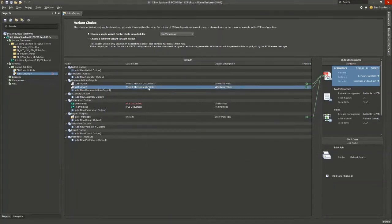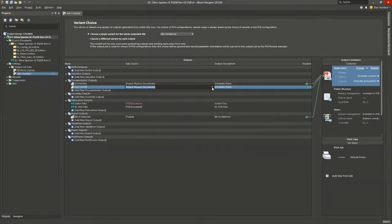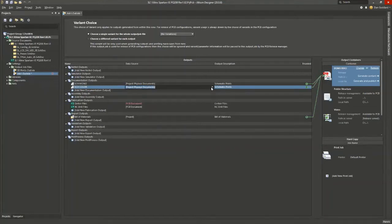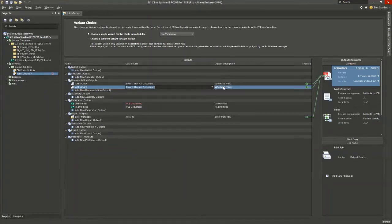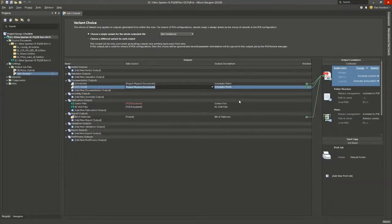Okay, there's a data source for each of these. So you can normally keep these at the default or you can go to any particular document that you want. And then for the output type here, it's listed as schematic prints, Gerber files, bills of material, etc. And that comes in handy later on.